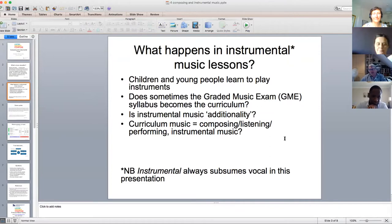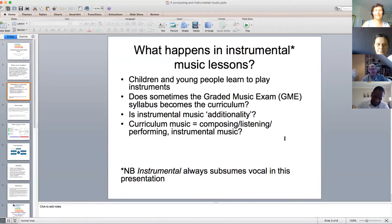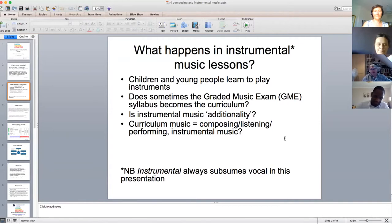When talking about instrumental music lessons, please note that vocal is always subsumed within 'instrumental' — it's just a shortcut. There are some questions we can ask about what happens in instrumental music lessons. The most obvious is that children and young people learn to play musical instruments. A question often asked is: does the graded music exam — the Associated Board, Trinity, whatever — sometimes become the curriculum in instrumental music lessons? That question is left open.